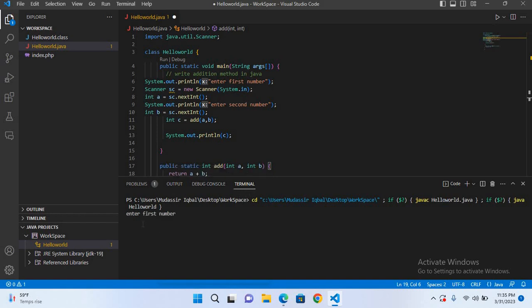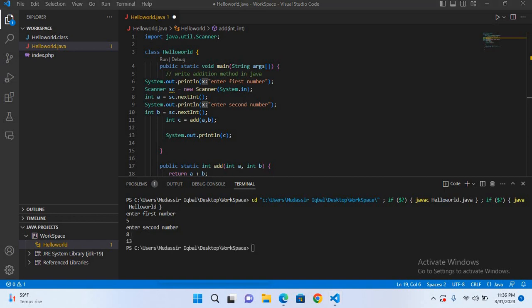It is asking to enter the first number. If I enter 5 and hit enter, now it is asking for the second number. If I enter the second number and hit enter, it added the two